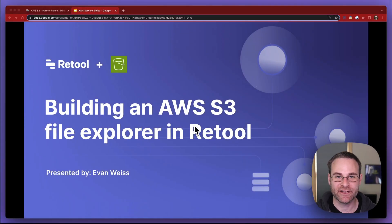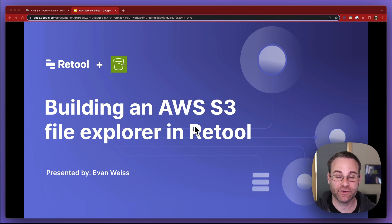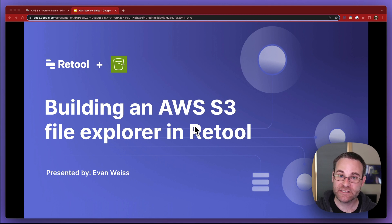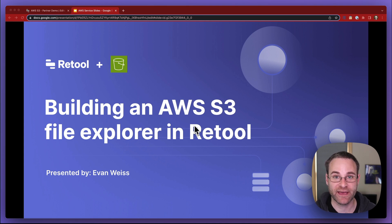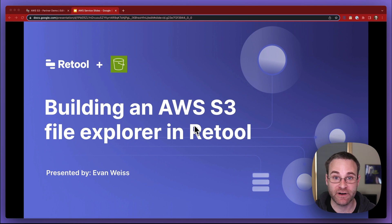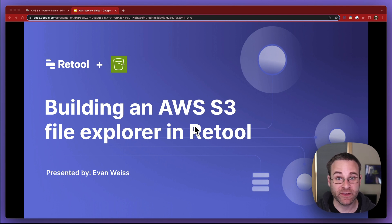Hi there. My name is Evan. I'm a sales engineer at Retool. Today I'm going to take you through how to build a file explorer on top of Amazon S3 inside of Retool. S3 is a fantastic service for storing all kinds of files, and many developers use it for building large-scale production applications. But it can be a little bit difficult for non-technical users to interact with the files, because maybe they don't have access to the Amazon console, maybe they're not familiar with the interface, and they'd like something a bit more user-friendly. So we're going to show you how to build that out inside of Retool today.